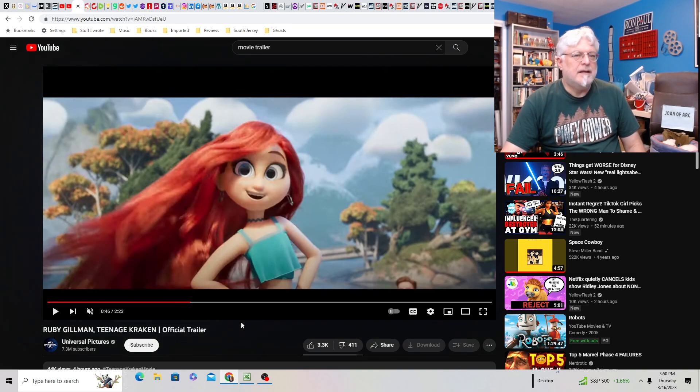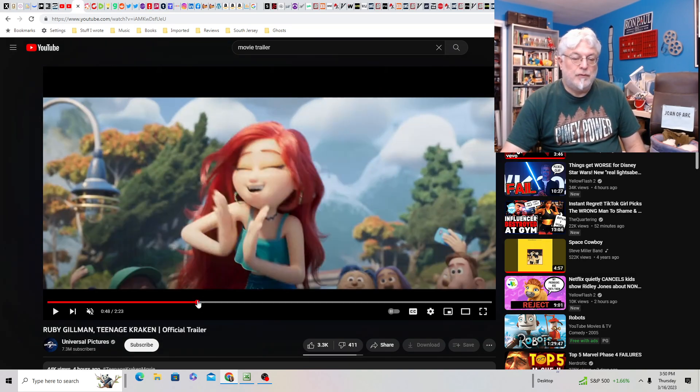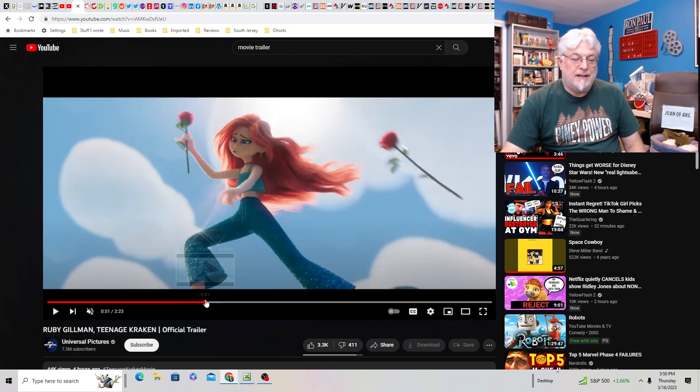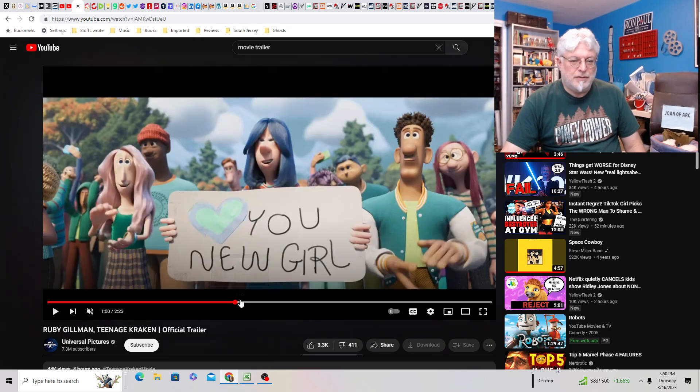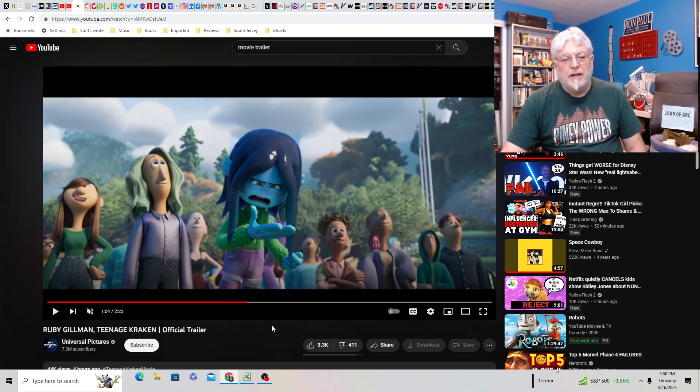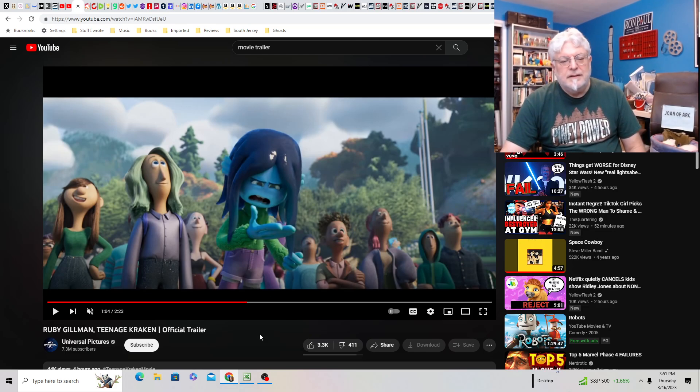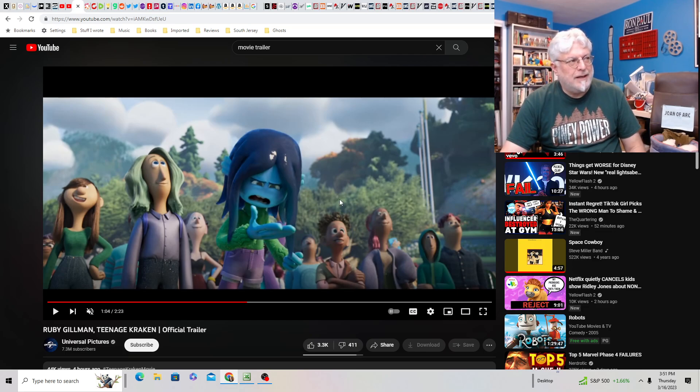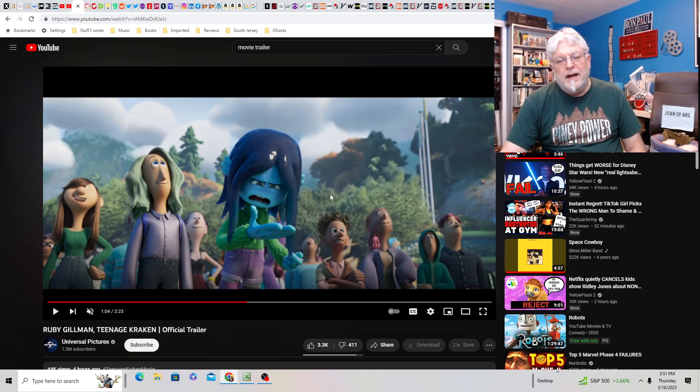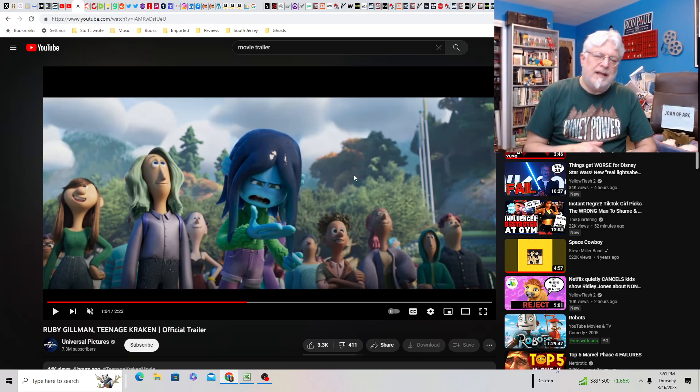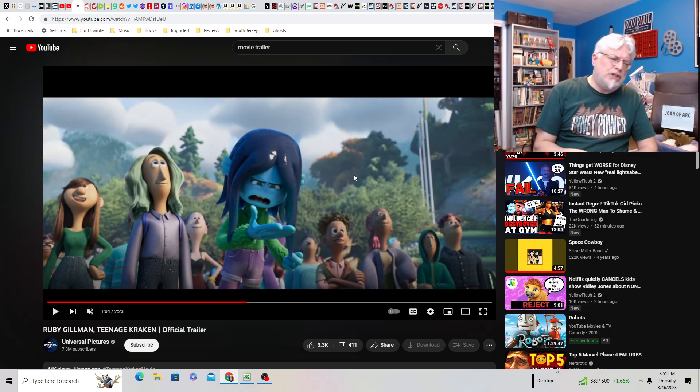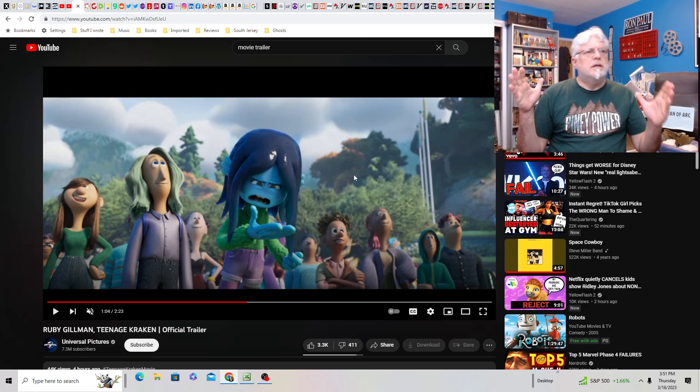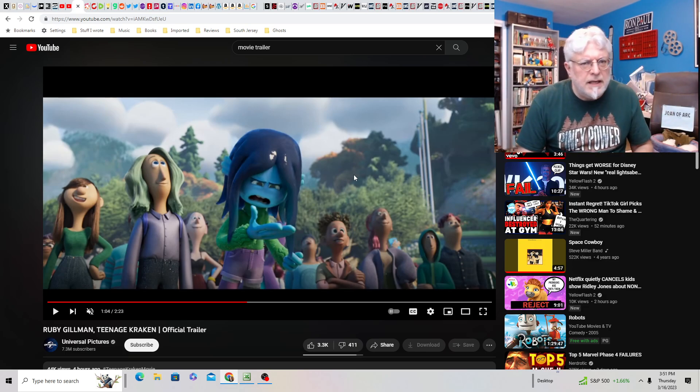So the premise is, so first act, Ruby, not, this isn't Ruby. This is the mermaid. They show her a lot. Ruby here who is blue with funny ears. Like nobody says, well, you're blue. How does she pass for a teenager looking like that? That doesn't make any sense to me, but getting past that, she's a normal quote unquote teenager, just wants to be a normal teenager, but she's a kraken. She's a kraken secretly.